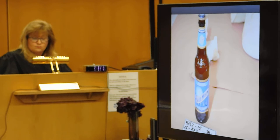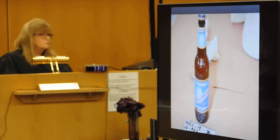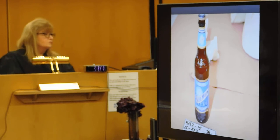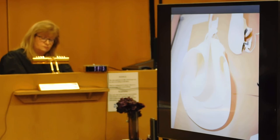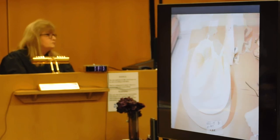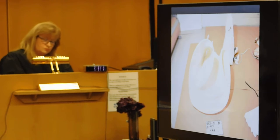Slide 132 is a photograph depicting the Blue Moon beer bottle that was in the trash can. Slide 133 is a close-up picture of the lampshade. Slide 134 is a more close-up picture of the lampshade with scale.